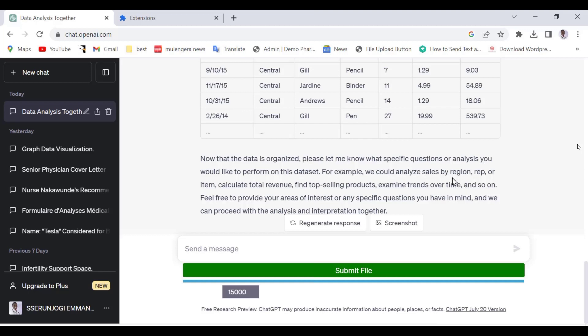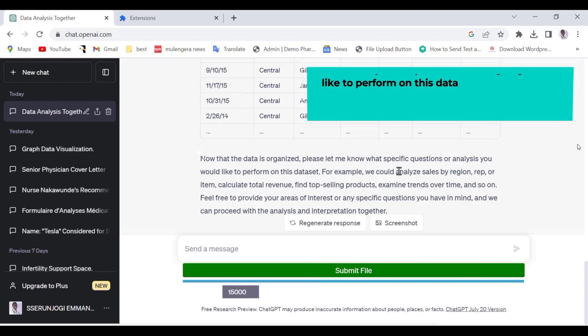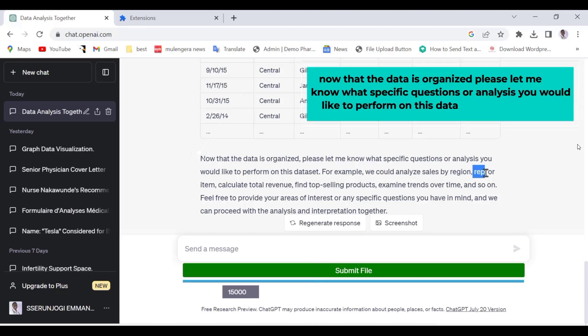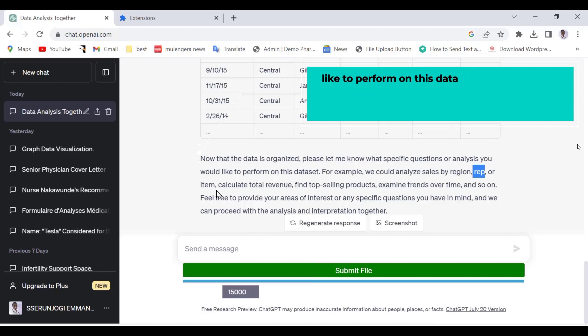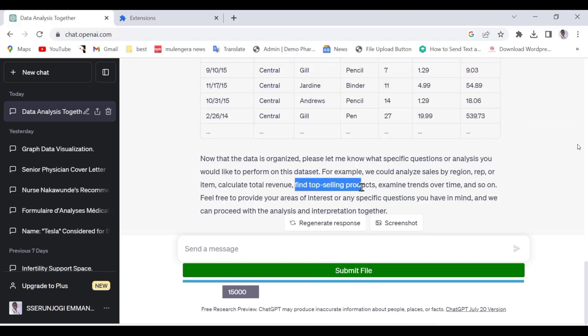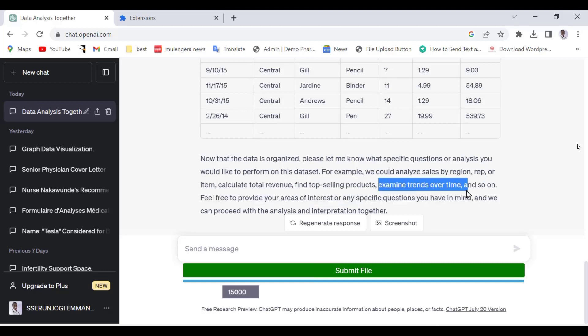ChatGPT is saying that now that the data is organized, please let me know what specific questions or analysis you would like to perform on this data. It is even giving you examples of what it is capable of doing, that we could analyze sales by region, rep or item, calculate total revenue, find top-selling products, etc. This is awesome.